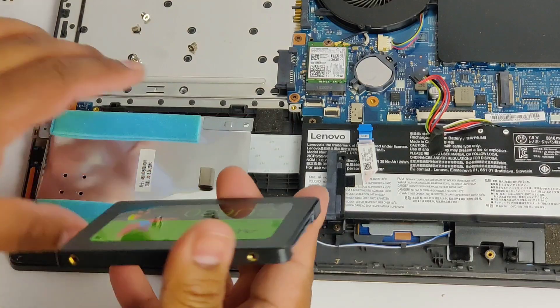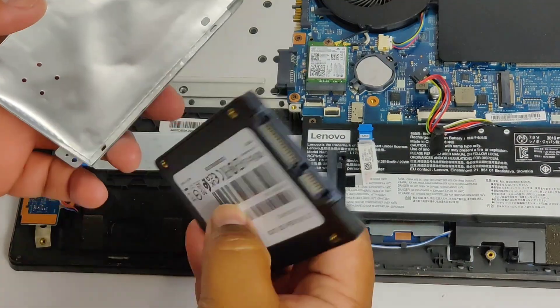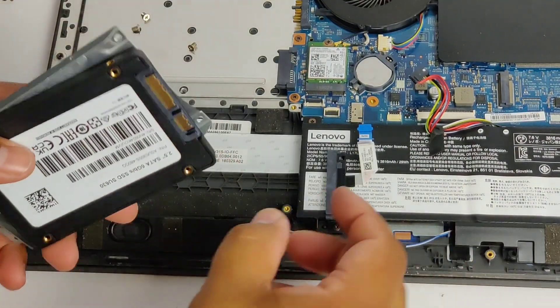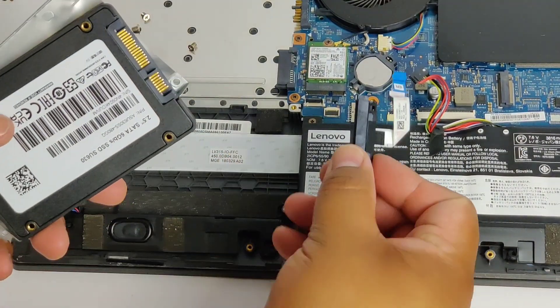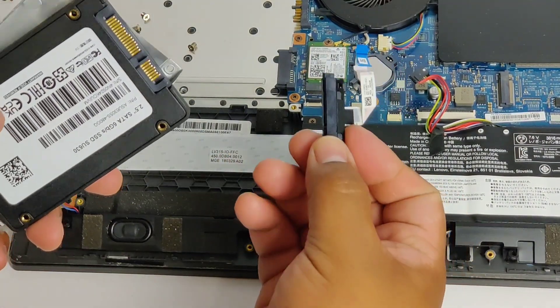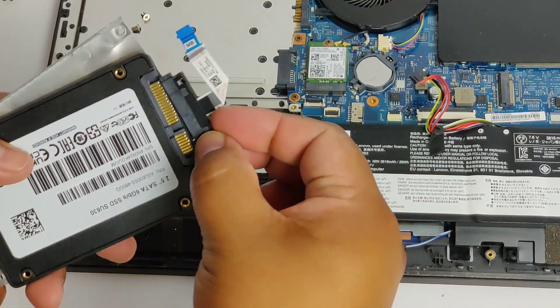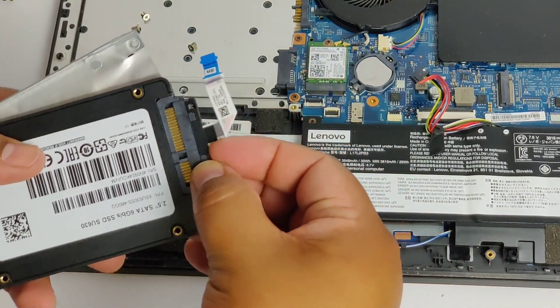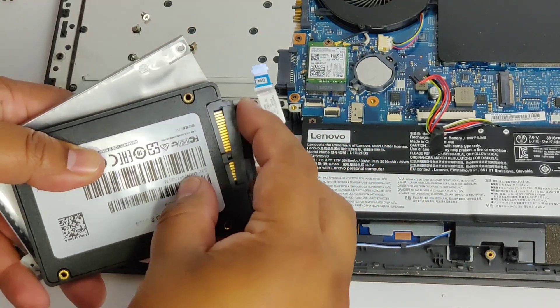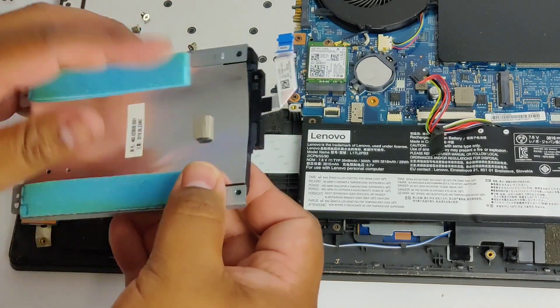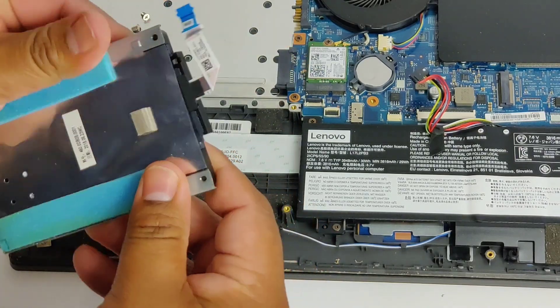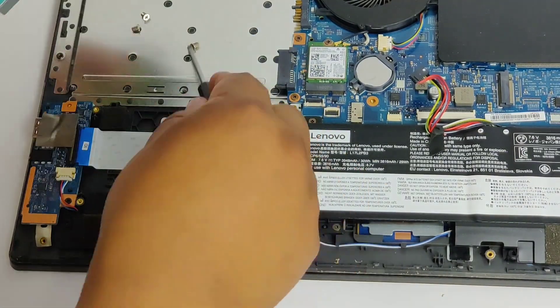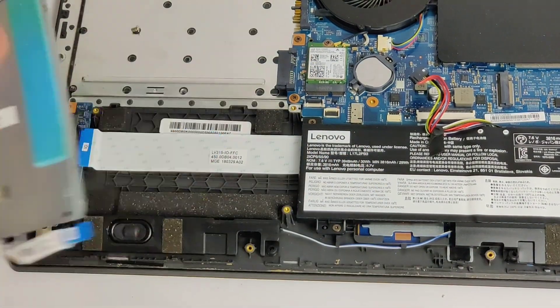All right, so I'm just going to first connect the SATA cable to it, just get it clipped in. Slides in very easy. Then you've got four screws holding it in place, put those in now.